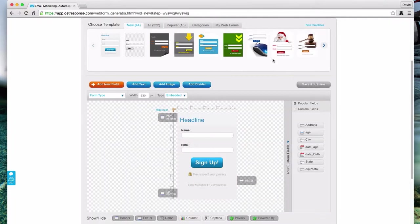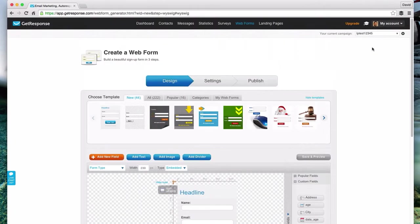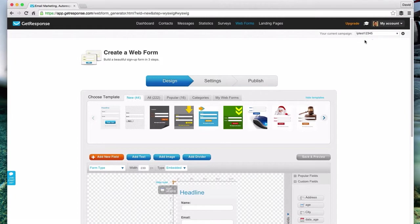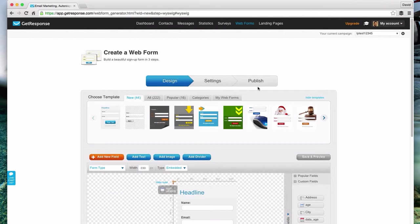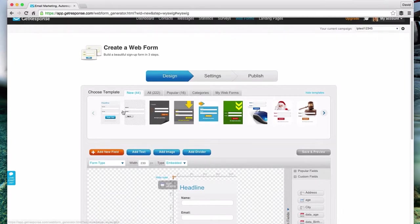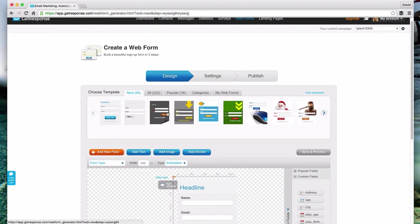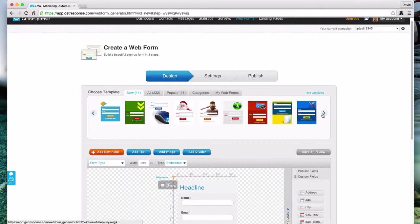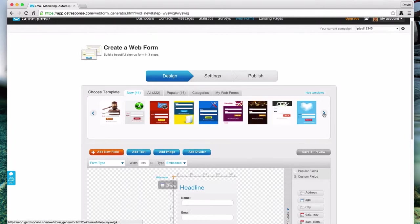Make sure if this isn't your first and only list, that over here in the campaign, this is the one that's selected. If you have a lot of different campaigns, make sure that you're creating this web form for the correct campaign up here. We have our campaign selected that we want to work with. Now you'll see here there's a bunch of different templates. You can scroll over and the idea is you might be able to find one that matches the theme and the look and feel of your website.